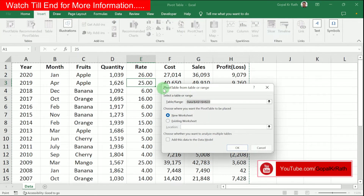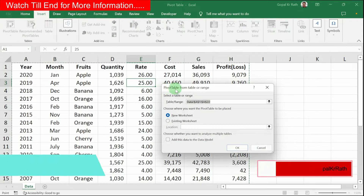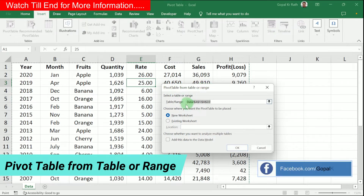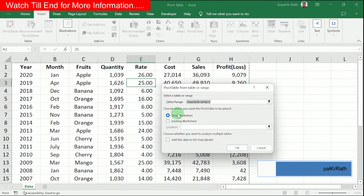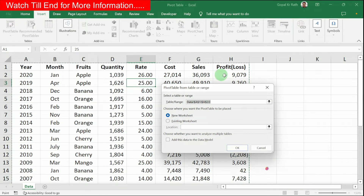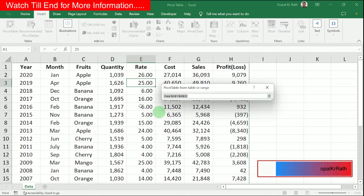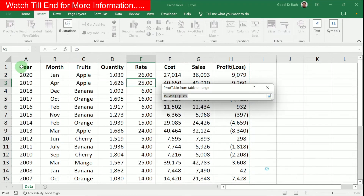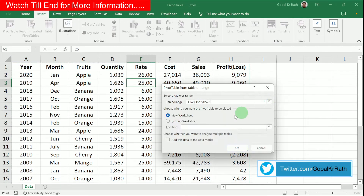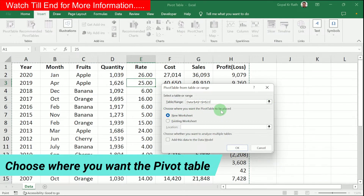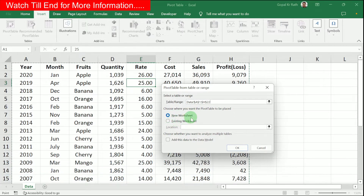You will get the dialog box 'Pivot Table from Table or Range,' where you have the option to select the range. By default, the entire range will be selected automatically, but you also have the option to select it manually. You can choose where you want the Pivot Table to be placed — either in a new worksheet or an existing worksheet.